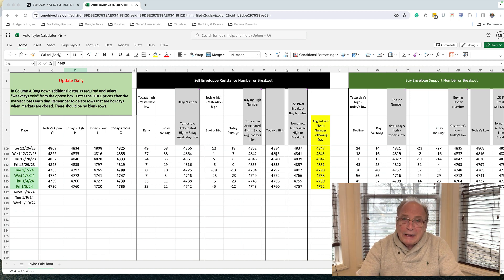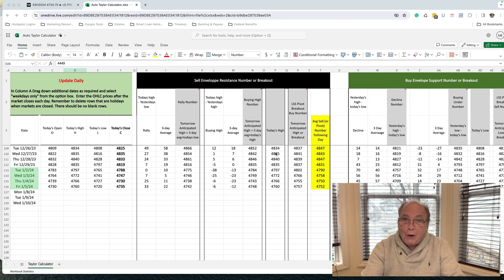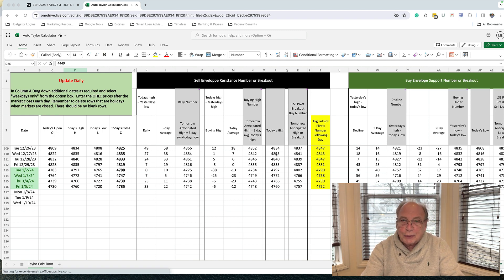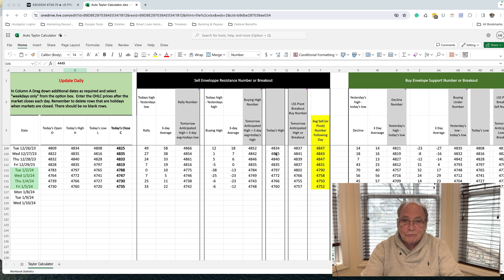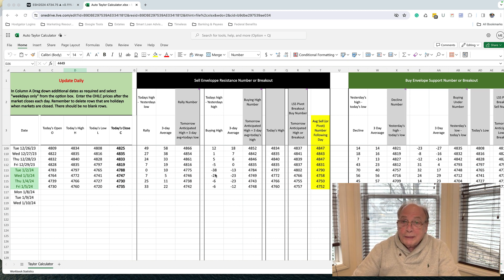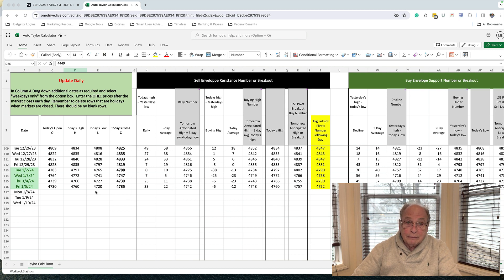So getting back to our chart and where the market is going, because that's the most important piece of information that any trader needs to know to be successful. Getting back to our chart, I want to start by pointing out something on my Taylor calculator.